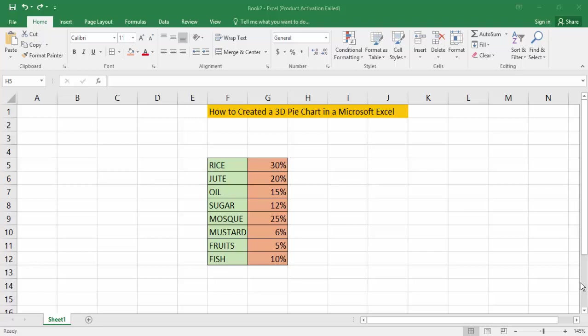Hello everyone, Assalamualaikum. How are you all? I hope you are well. Welcome back to my channel. In this new video, today's video is how to create a 3D pie chart in Microsoft Excel. So let's get started. First, open